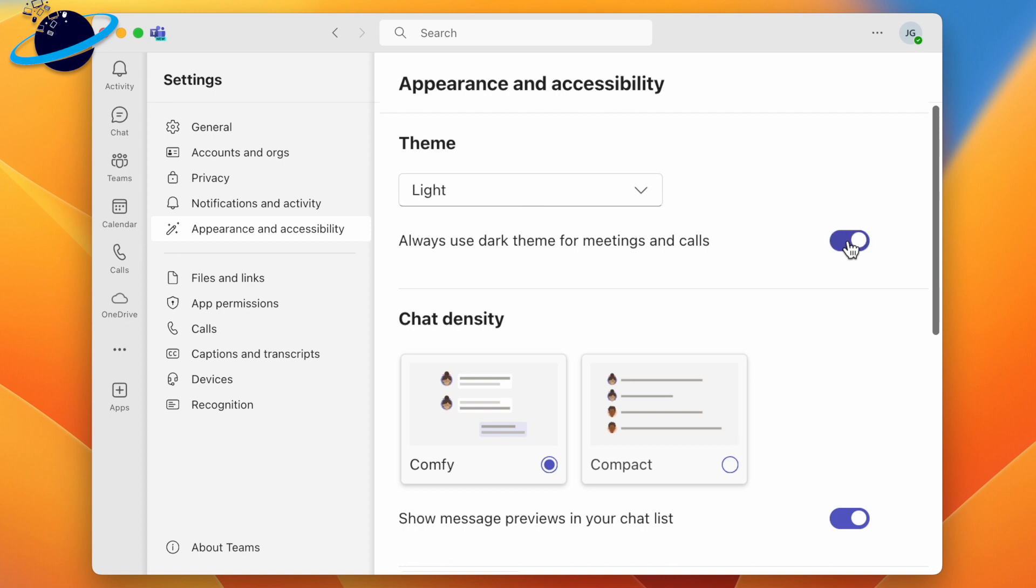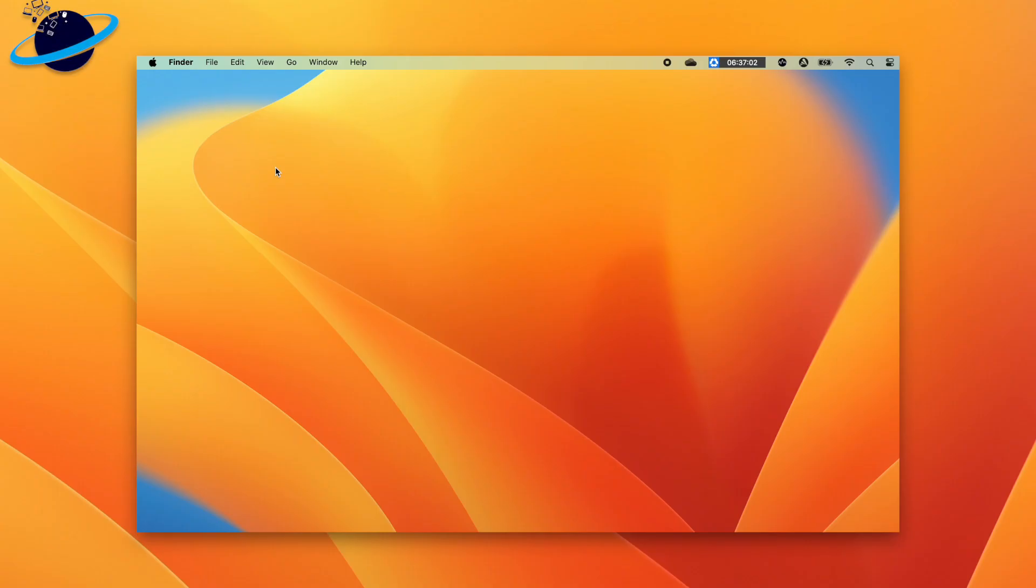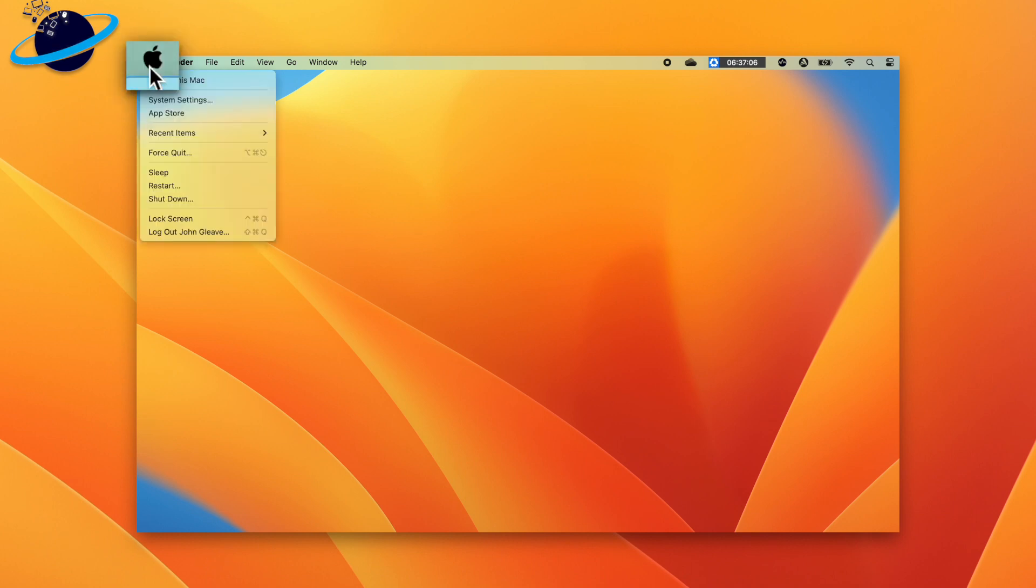Windows doesn't have a native light and dark mode, but if you're using a Mac, click the Apple icon in the top left, then select System Settings or System Preferences.